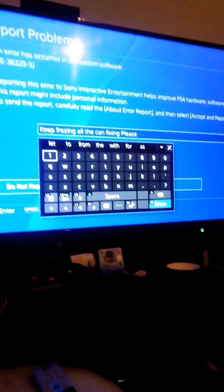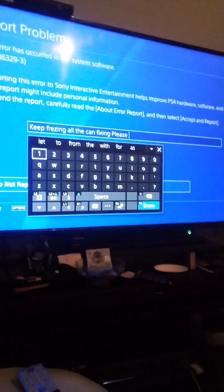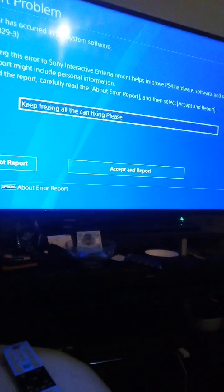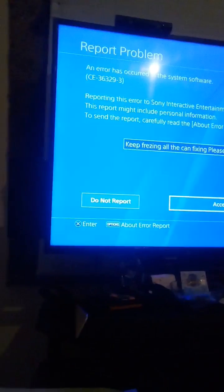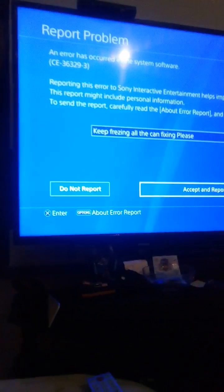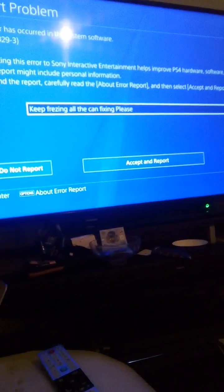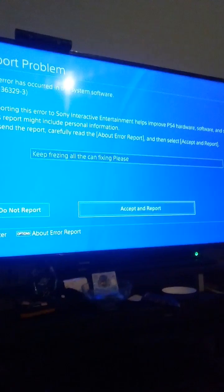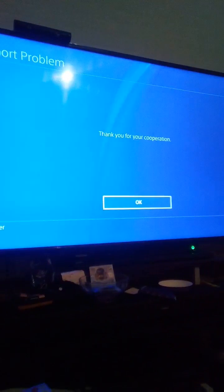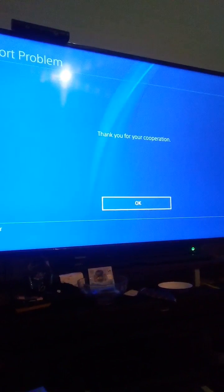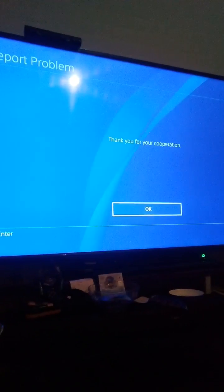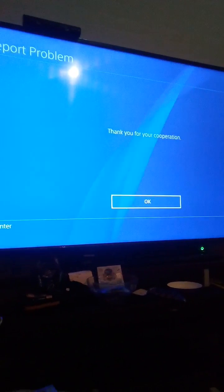I said can you fix the PlayStation 4, because it keeps crashing all the time. It says do not report or report — to help these errors get better you have to report it. Thank you for your cooperation — see, that's reported, hopefully this will get back to normal.